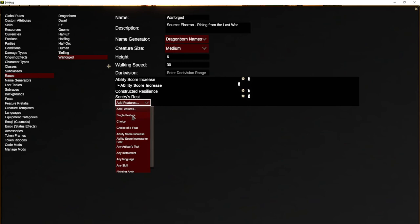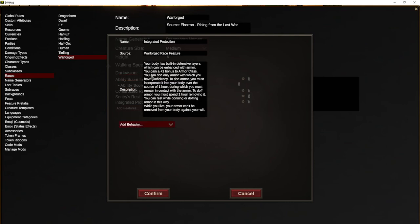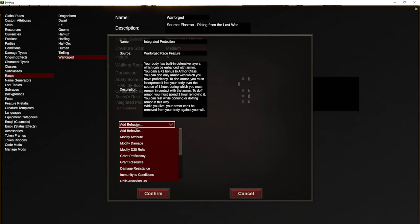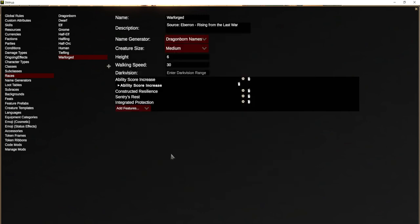Then we want to add Integrated Protection. It does several things, but from the DMHub point of view it mostly just gives them a plus one bonus to armor class. There are some rules about only being able to don armor with which you have proficiency, but we're not going to restrict you from putting on armor — that's more of a roleplaying thing between you and your game master. So we simply modify armor class as an attribute and add one to armor class.